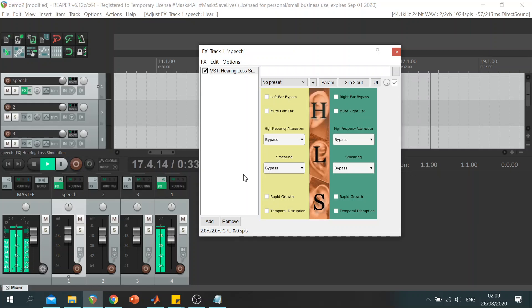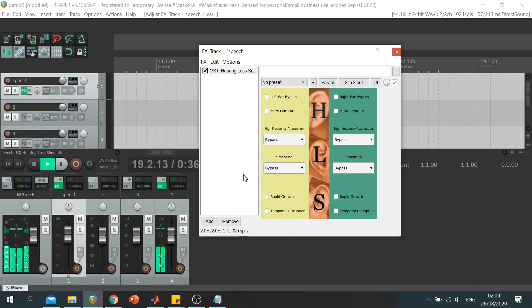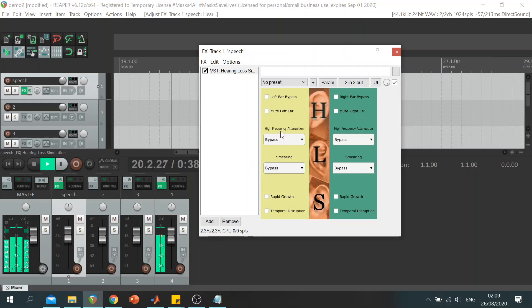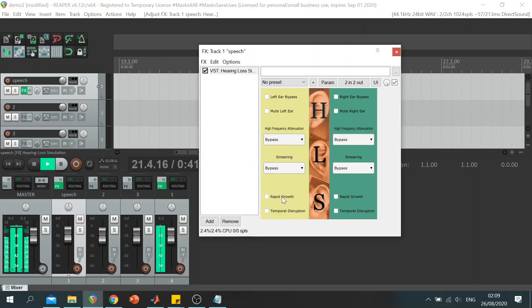The plugin aims to simulate four perceptual aspects of hearing loss: high frequency attenuation, spectral smearing, rapid loudness growth, as well as temporal disruption.